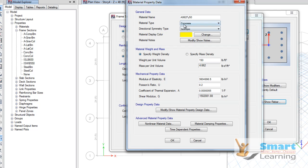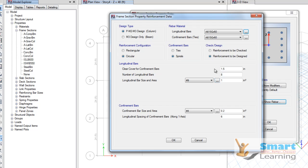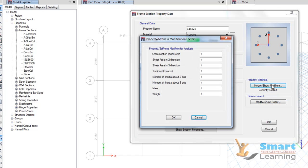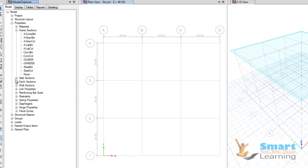If you change the material type, this will be updated automatically. For the steel member, the longitudinal bar cross-section will be assigned and the ties information will also be updated. Once updated, this will be shown here, and you can also modify the cross-sectional property and stiffness — mass, weight, moment of inertia about the two axes, and torsional constants. When you click OK, this property will be updated.